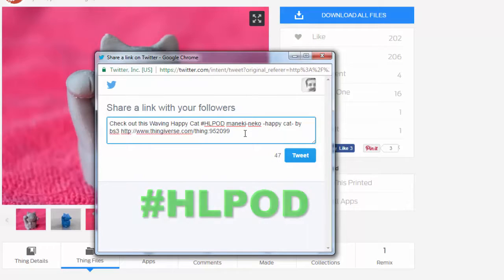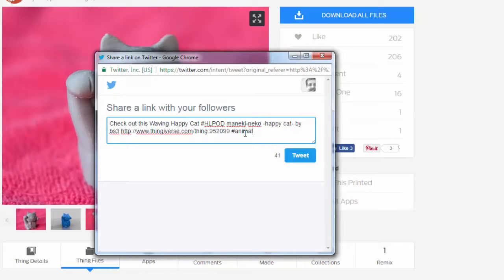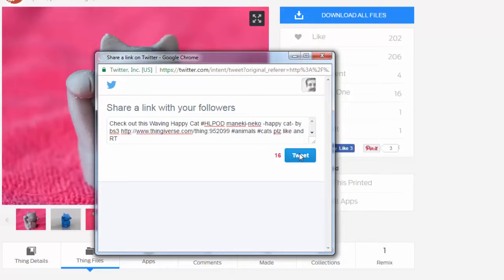If you want more people to see it you can add hashtag animals, hashtag cats. But those are ways to get your thought and your item out for more people to see. And it never hurts to put please like and retweet.